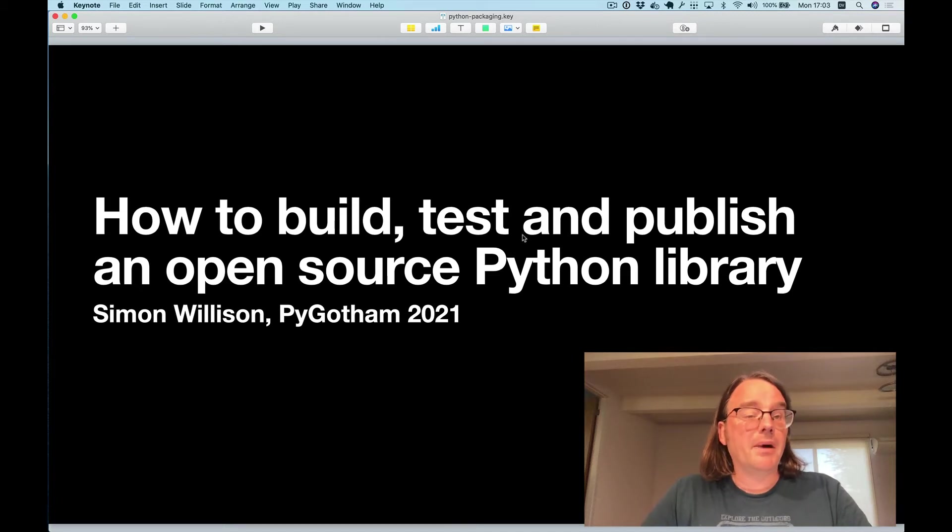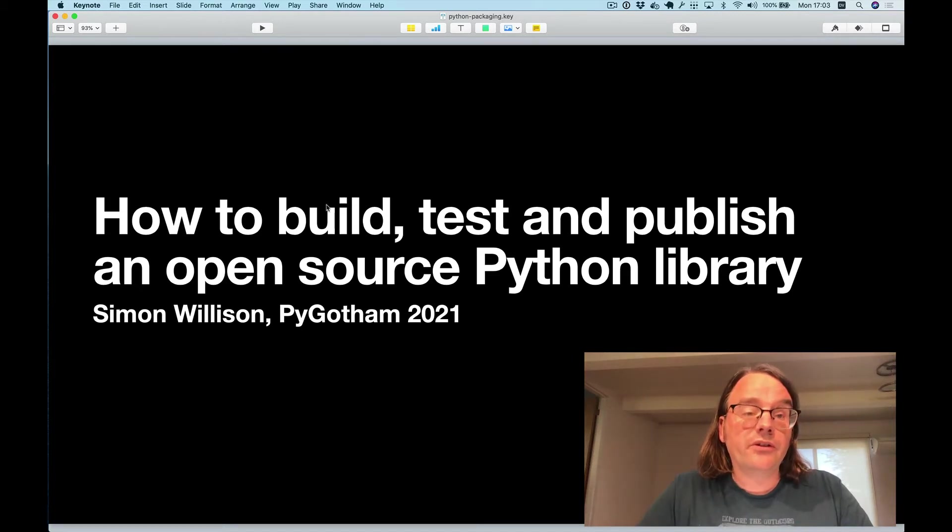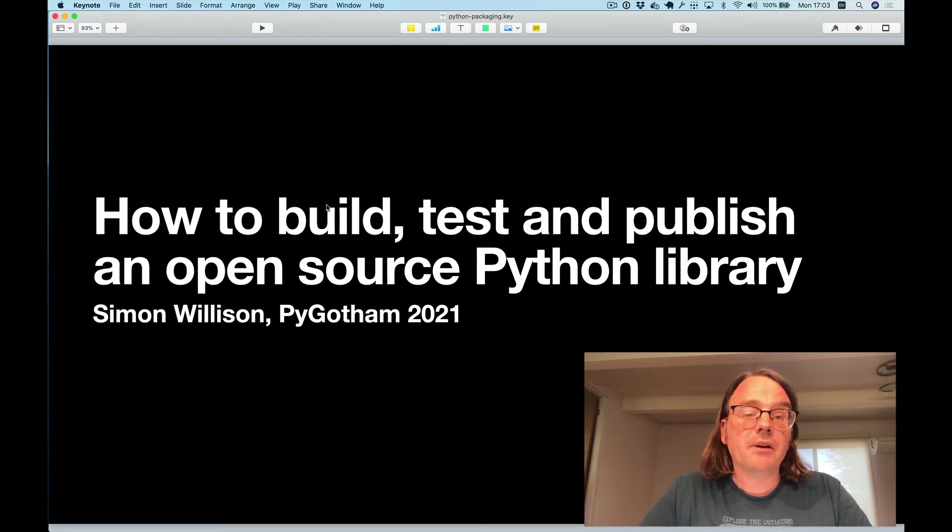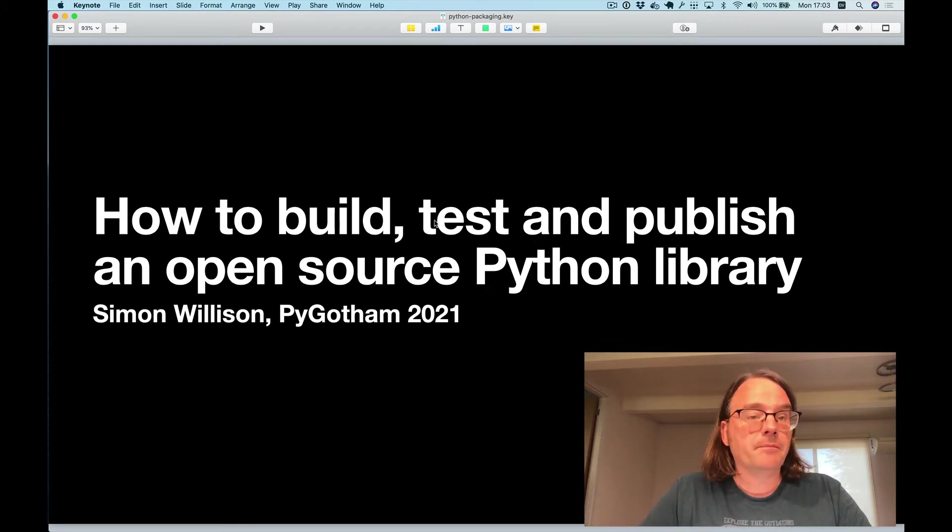Hello PyGotham. My name's Simon and I'm going to show you in just 10 minutes how to build, test and publish an open source Python library.